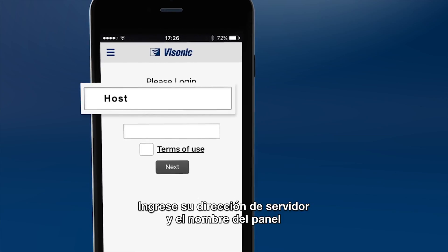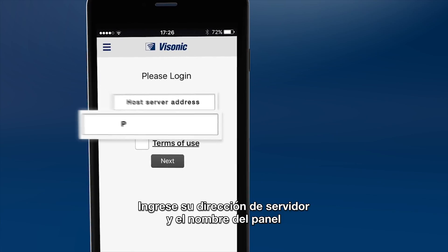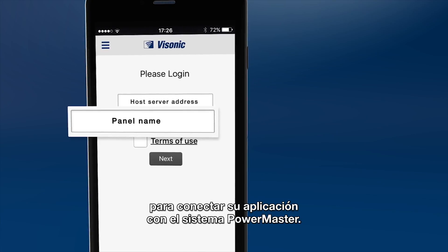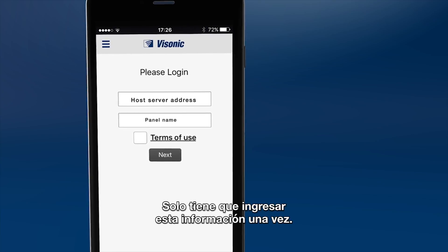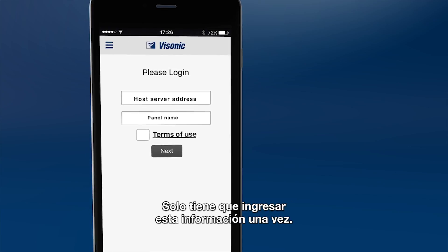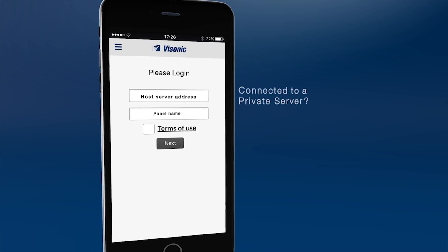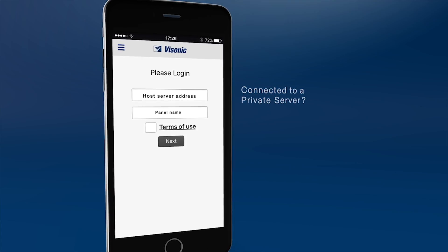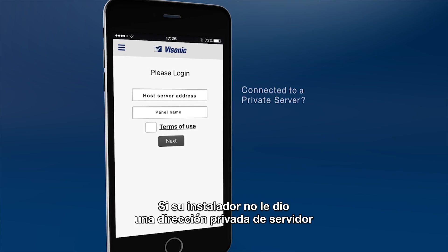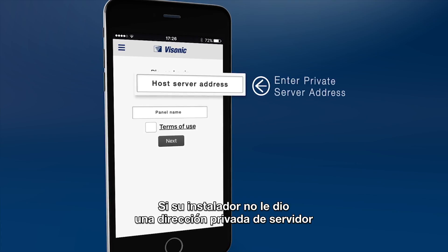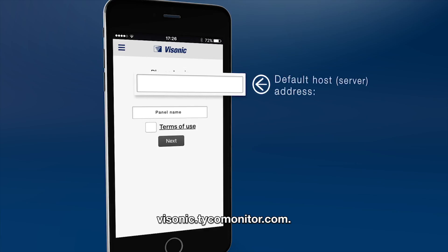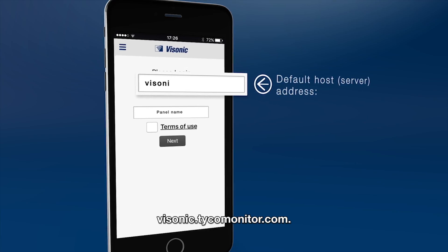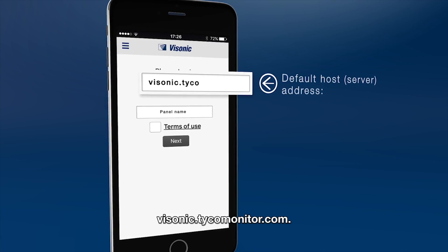Identify your host server address and your panel name in order to connect your app to the PowerMaster system. You need to enter this information just once. If you were not given a private host server address by your installer, please confirm the default address, visonic.tycomonitor.com.